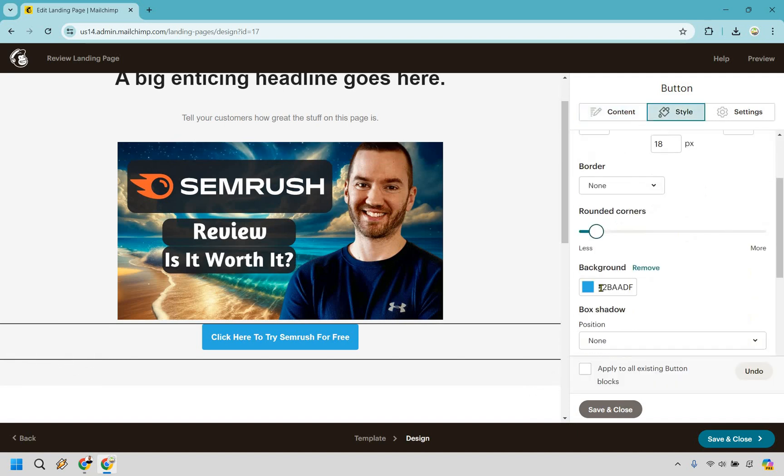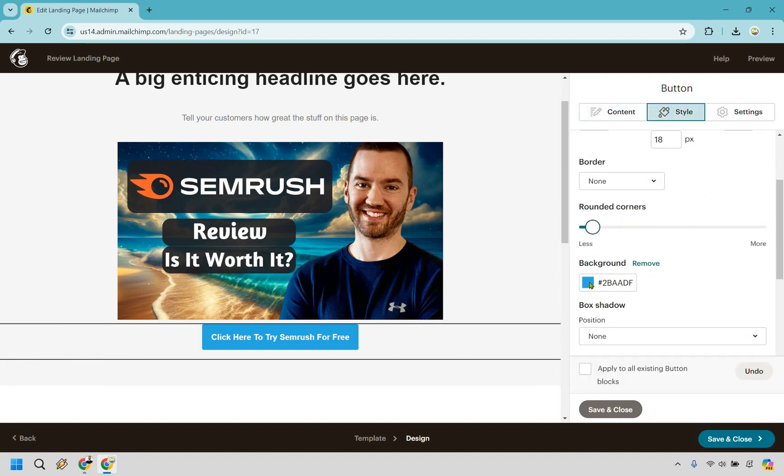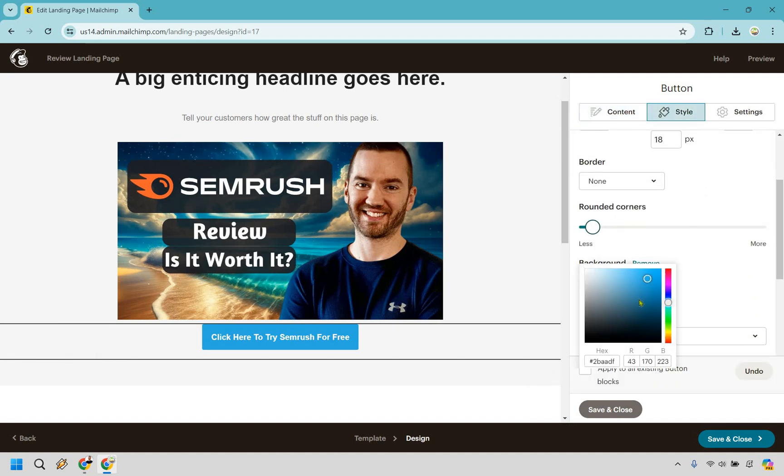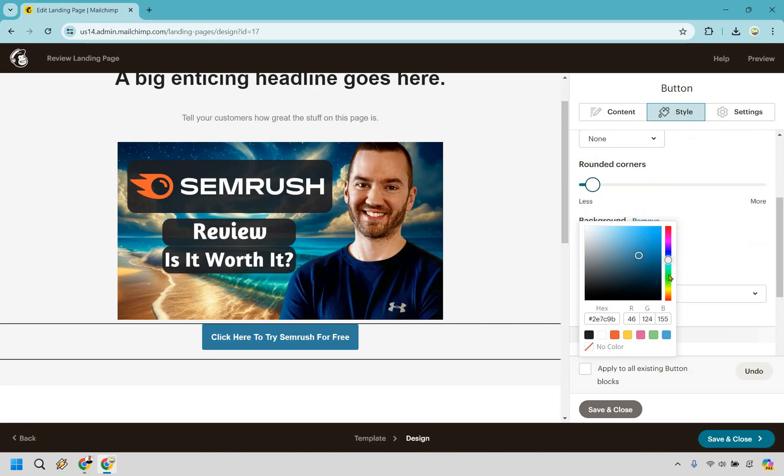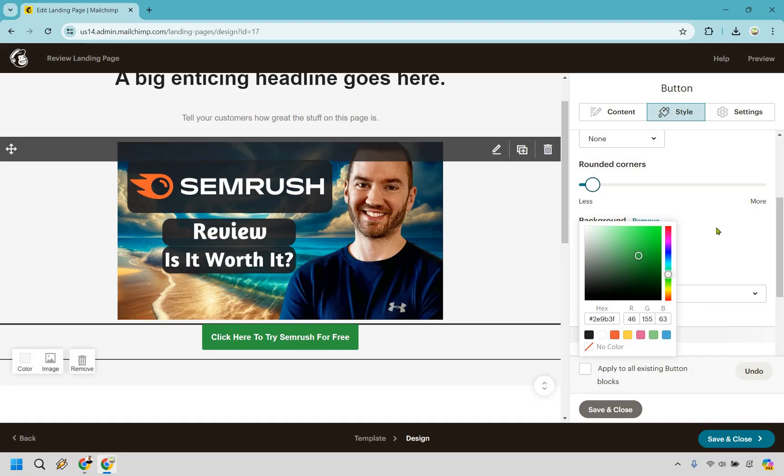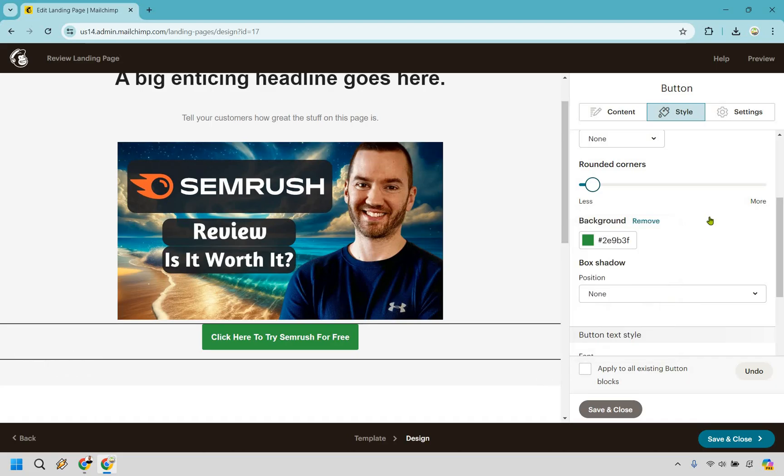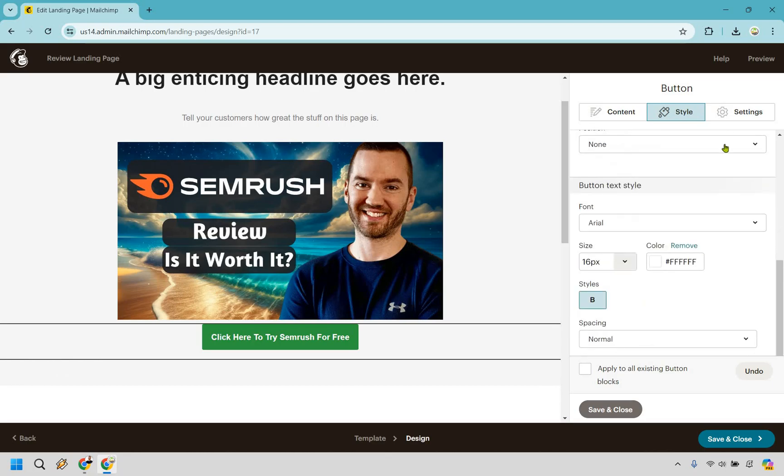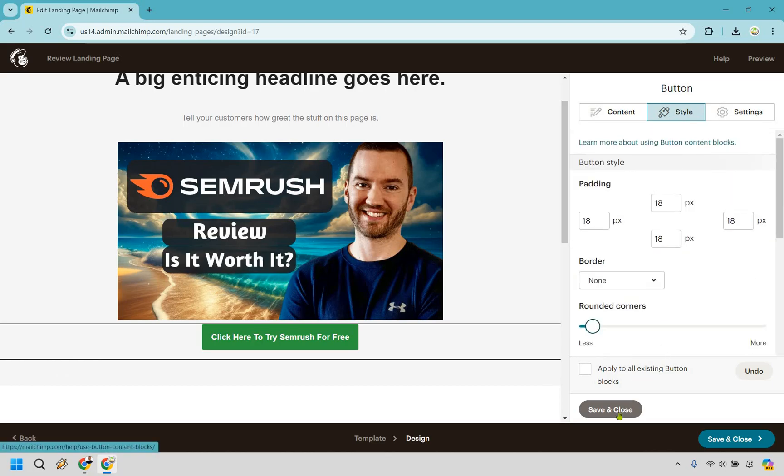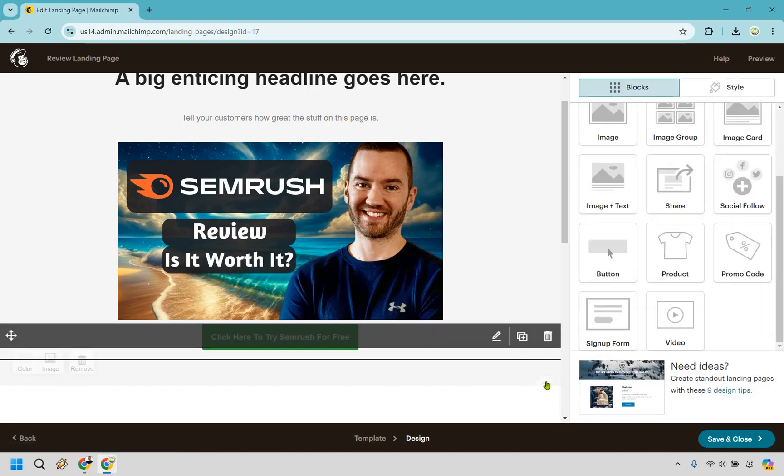We have style as well. If you want to do rounded corners then we could probably change around the color as well. This is marketing island. So I think green looks pretty good. Okay. Aside from that we can keep that. So save and close.